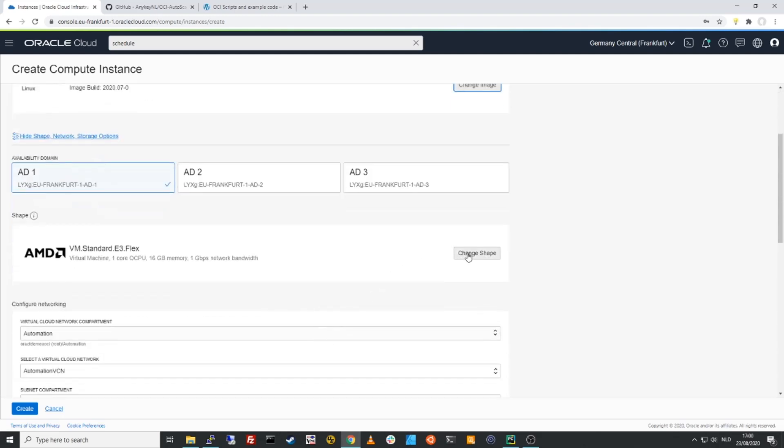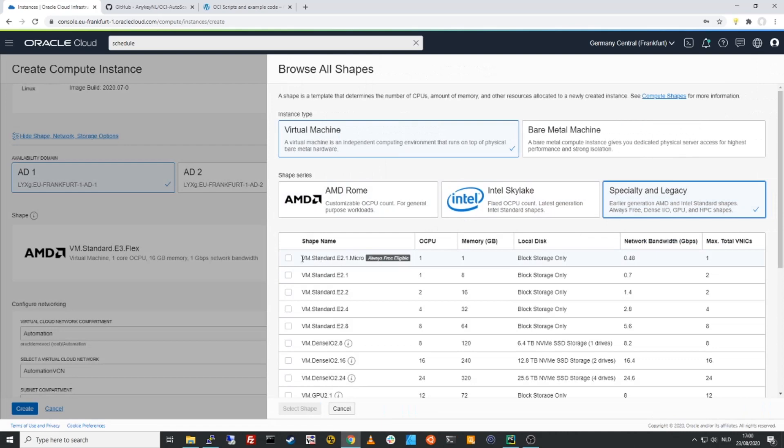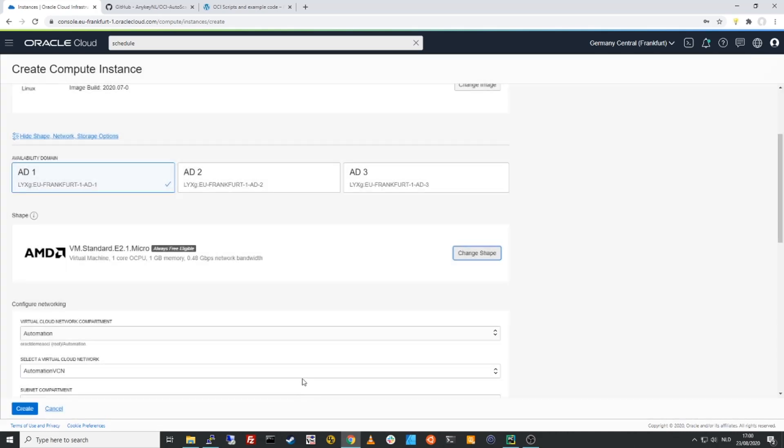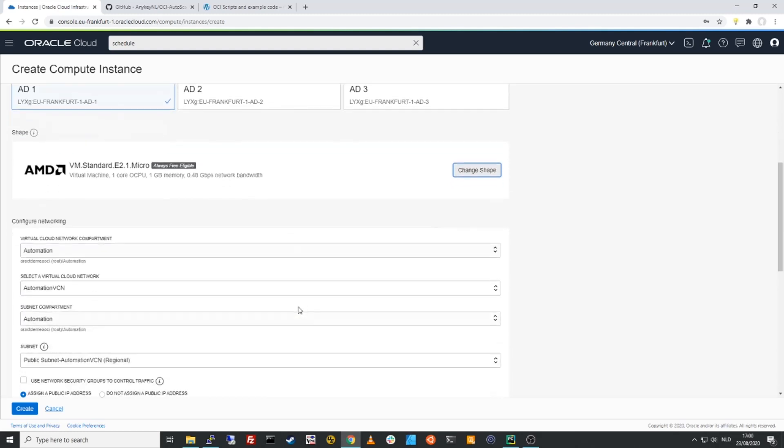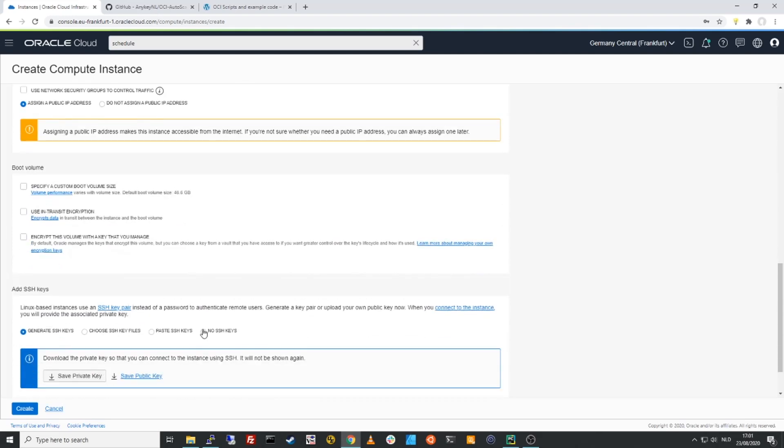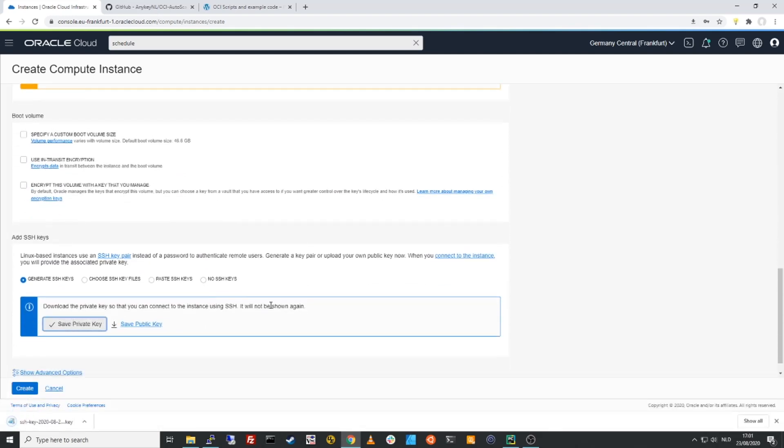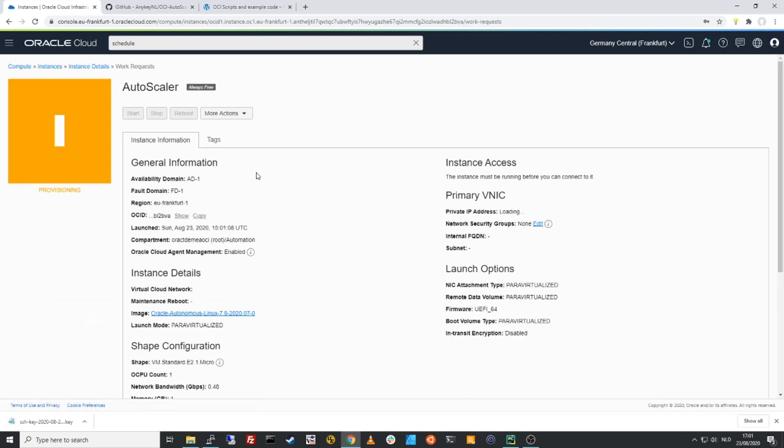I want to change the shape to a micro E2 instance, meaning this is a free tier instance. I don't have to pay to run this compute instance. It means that the place where the script runs for the scheduled auto scaling is free of costs. Make sure that that instance is connected to a VCN and a subnet that has connectivity to the OCI APIs. I'll save the private key so I have access to this environment and I'll create this machine.